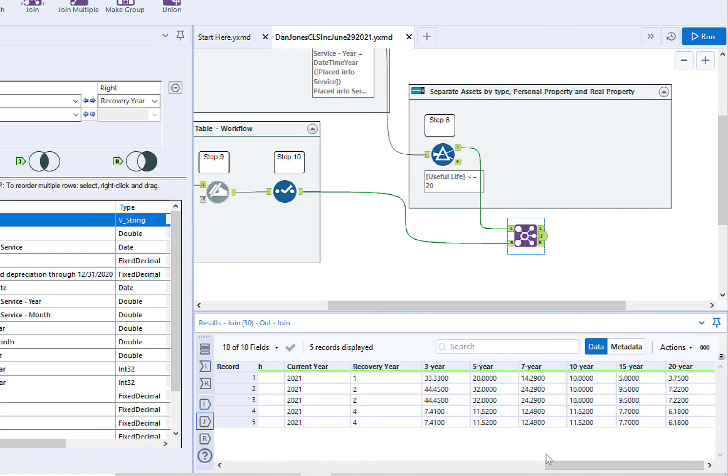Good job! In the next video, you'll learn how to use the Formula tool in Alteryx to create a conditional formula that will compute the current year depreciation for each asset.